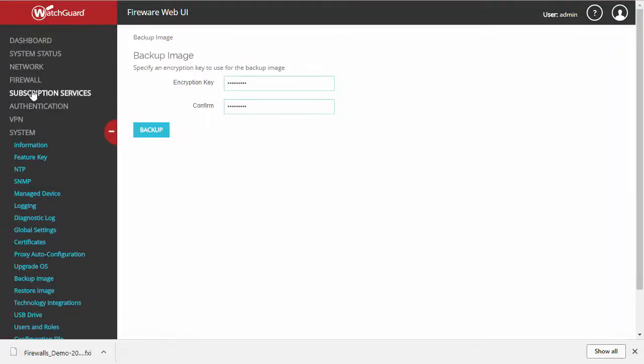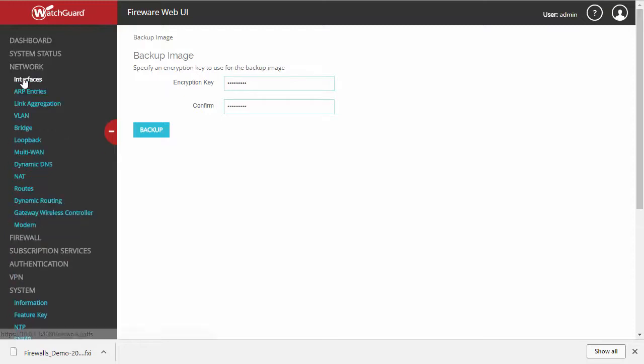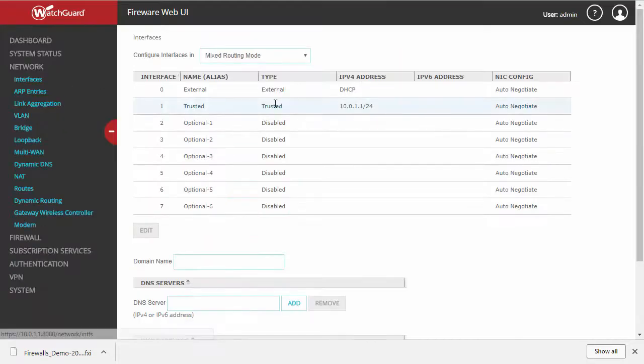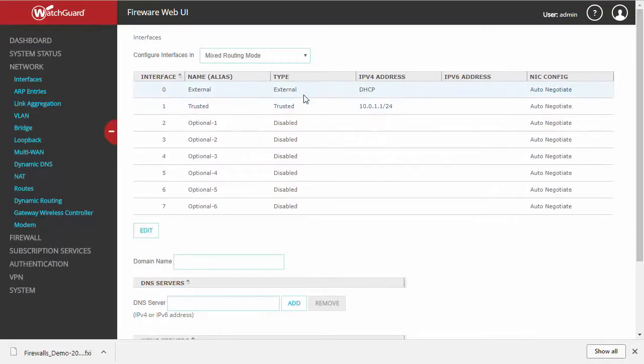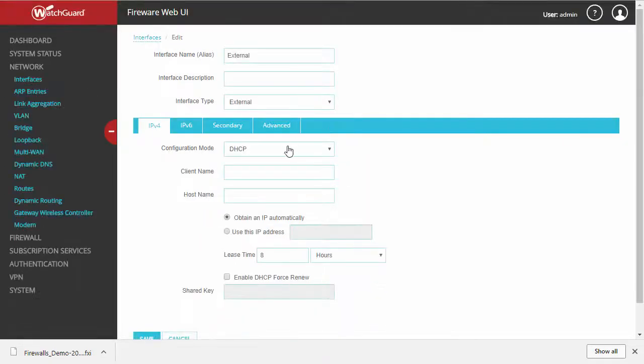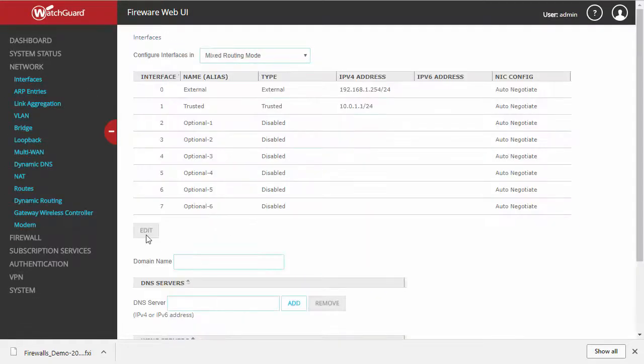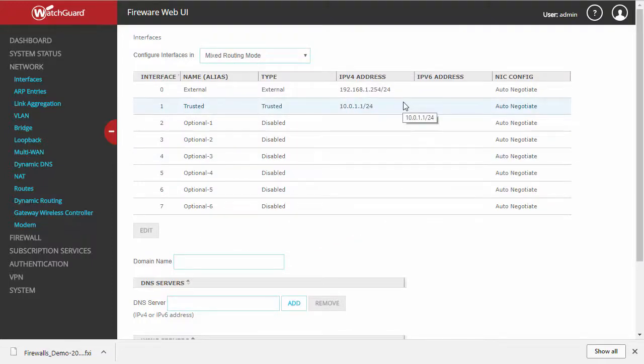let's go ahead and make some changes to the firewall, starting with our network interface. We're going to go ahead and change that address just for the example. Now of course, my Firebox was receiving an address dynamically, so with these settings, suddenly I'm not going to be able to get to the internet.